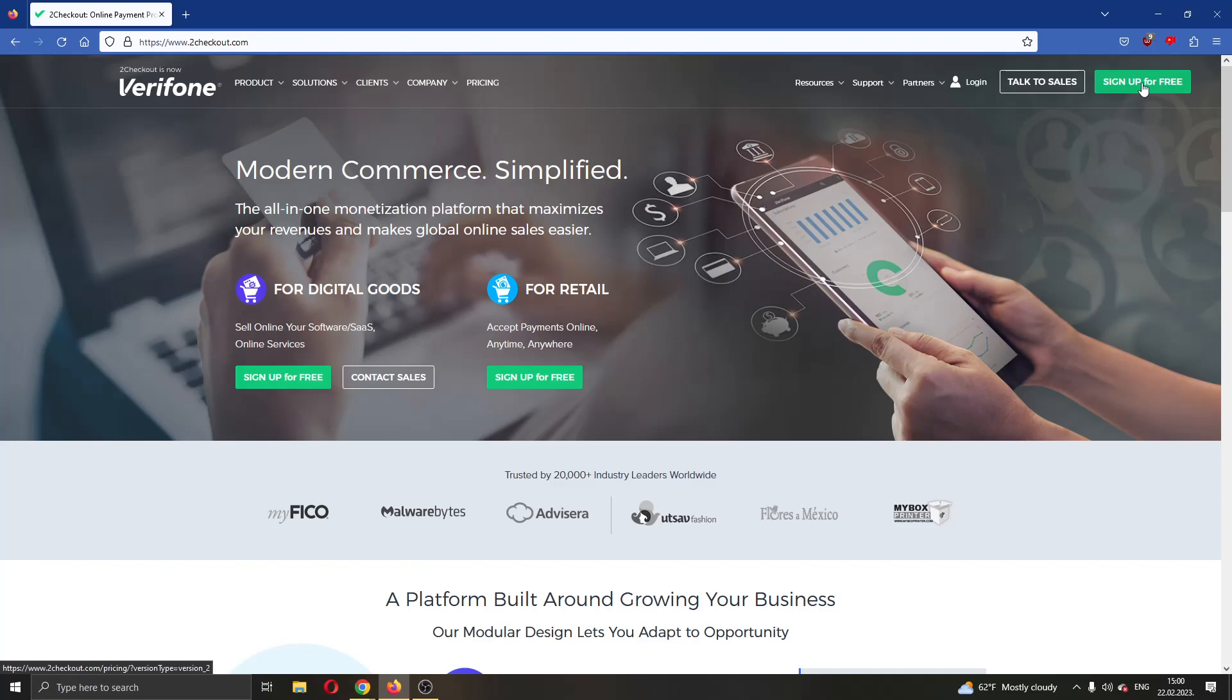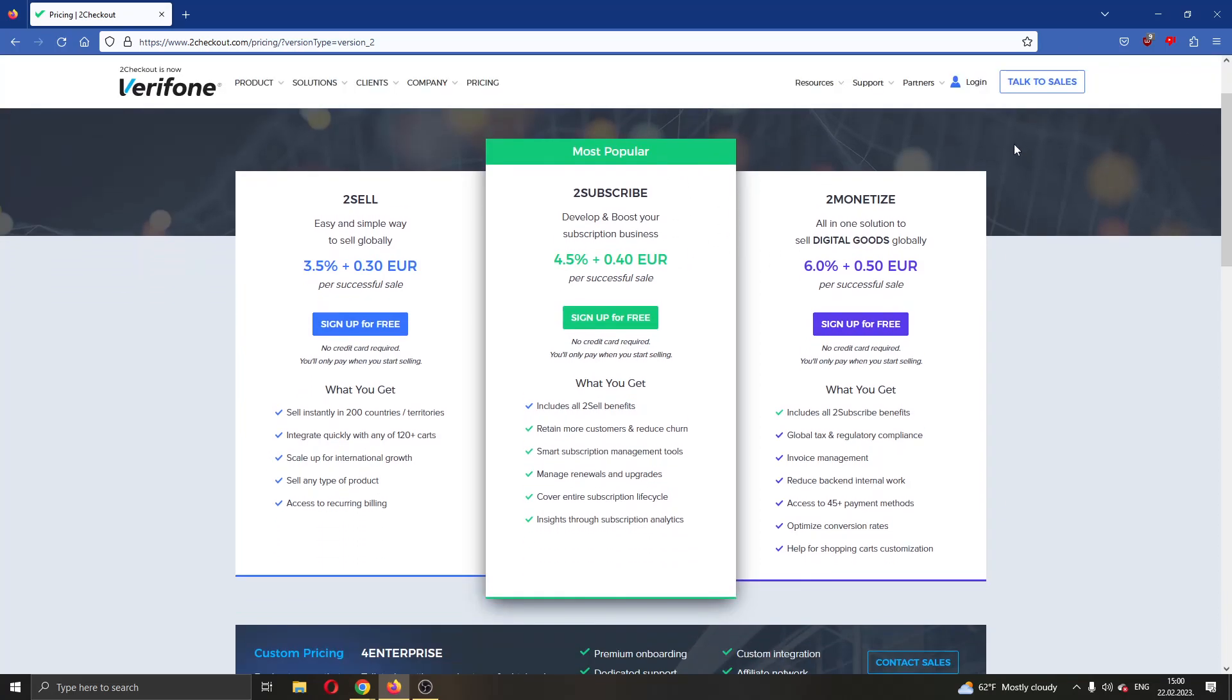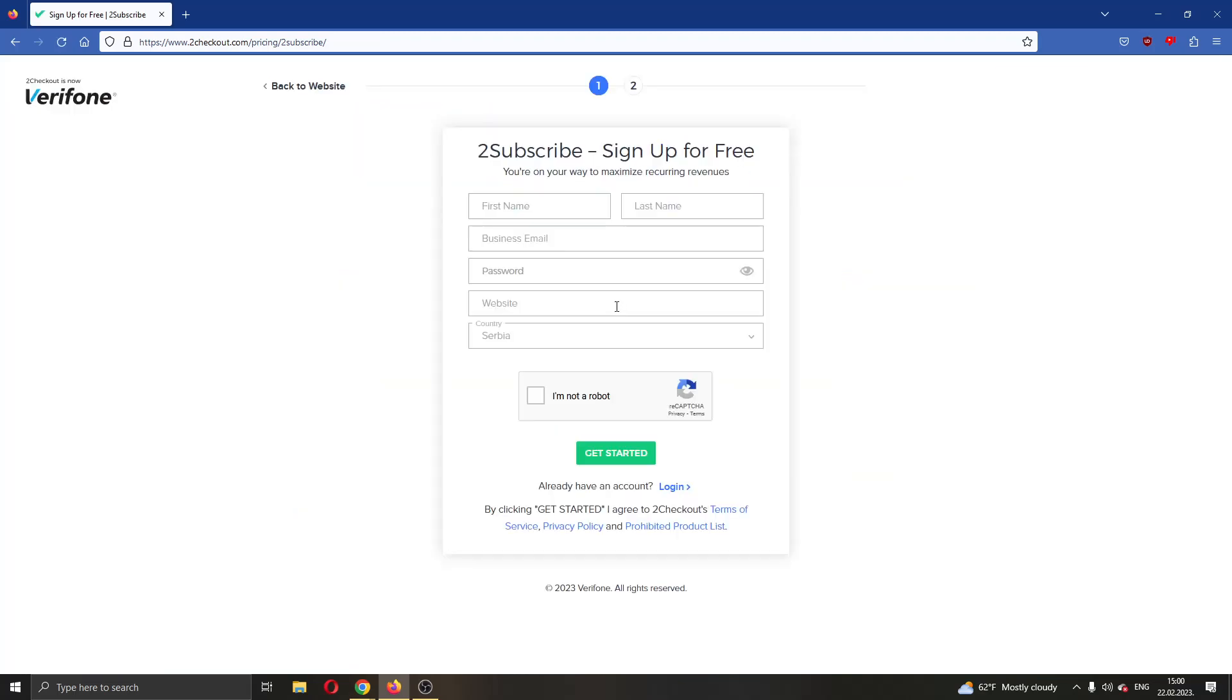What you want to do is go ahead and click that button right there and now this will open up a new page where you will be given the options that you can use for creating your account. You can either use the 2Sell version, you can use the 2Subscribe or the 2Monetize. Let's say we want to use this middle option right here. So we are going to go ahead and click the sign up for free button in that option and now this will bring us to this page where we will be able to enter our name, our email and our password that we would like to use for this account.